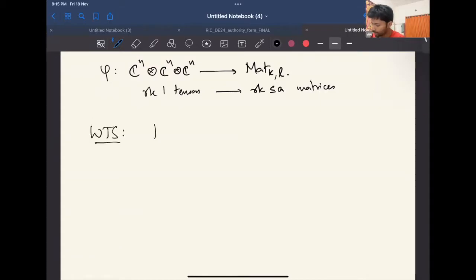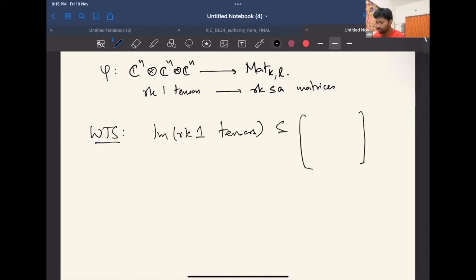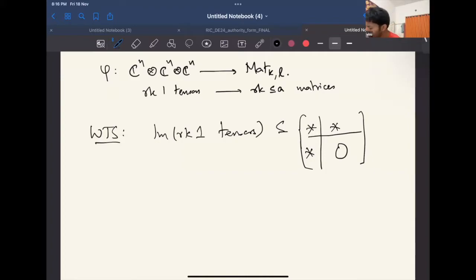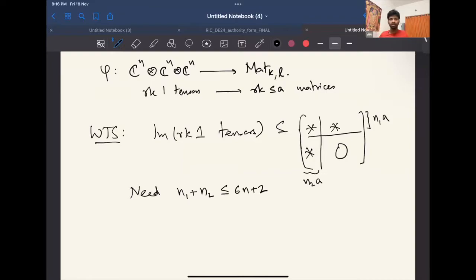What I'm really going to show is that — via some change of basis — every time you're in such a situation, the image of rank-one tensors always lands in an L-shape submatrix form, a subspace where a big block of zeros exists. Let's say this is some n₁ × a block and some n₂ × a block, and I'll need n₁ + n₂ ≤ 6n + 2.